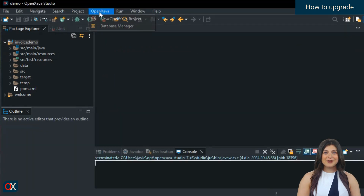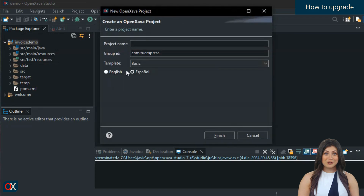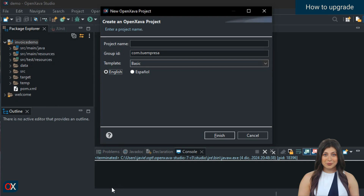Moreover, from now on, when you create a new project from OpenZava Studio, it will default to version 7.5.3, without you having to configure anything. OpenZava Studio always uses the latest available version for new projects.